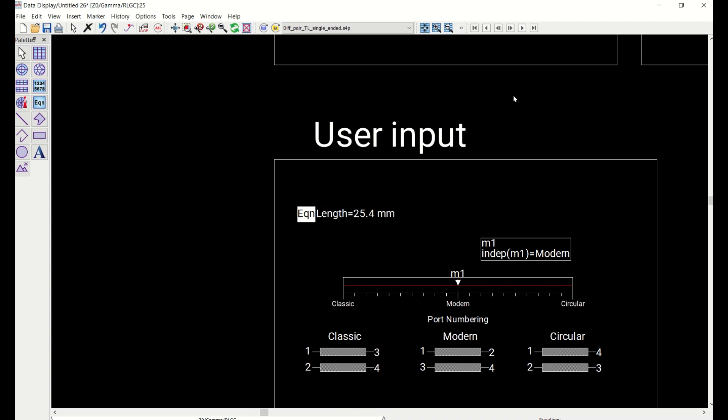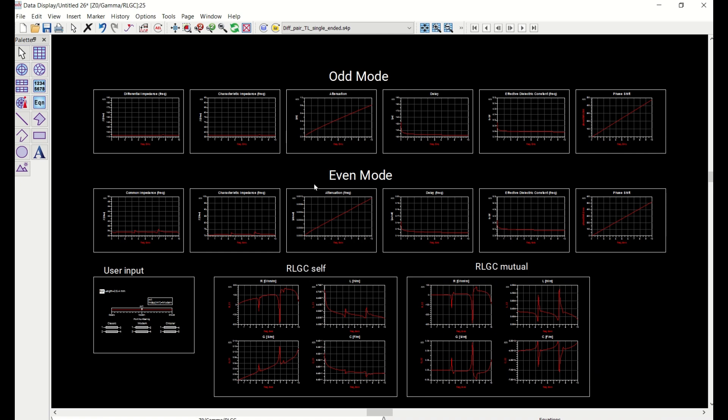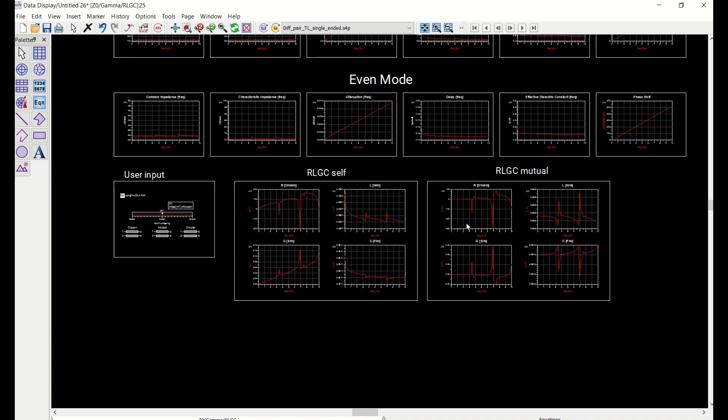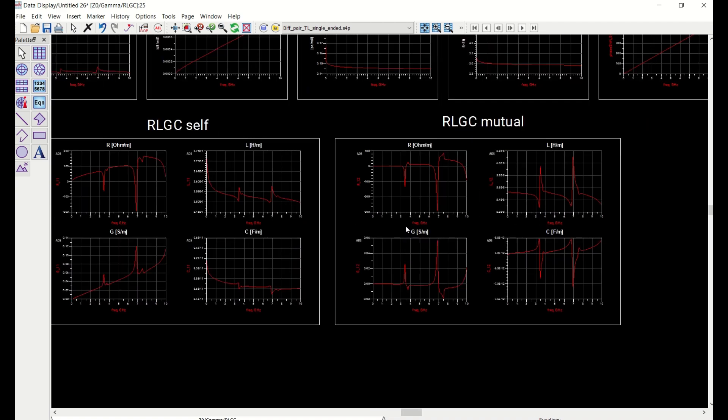And this is actually a requirement that you need to know the physical length of the transmission line corresponding to the S4P data file that you're going to be used for this conversion. So you enter this length in here and you see that all the data becomes valid. There's some odd and even mode data calculated. But what we are really after is the data that is converted at the bottom half of this display window, the self-RLGC data and the mutual RLGC data.